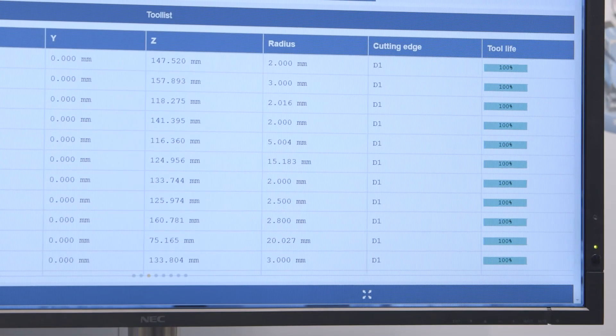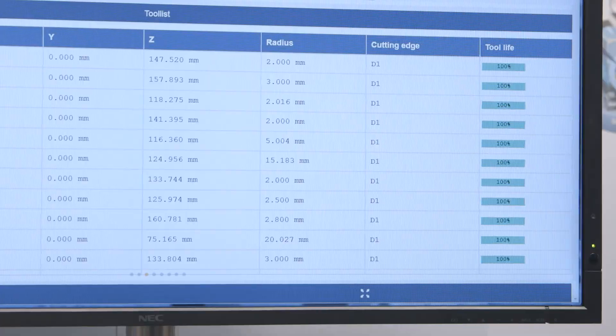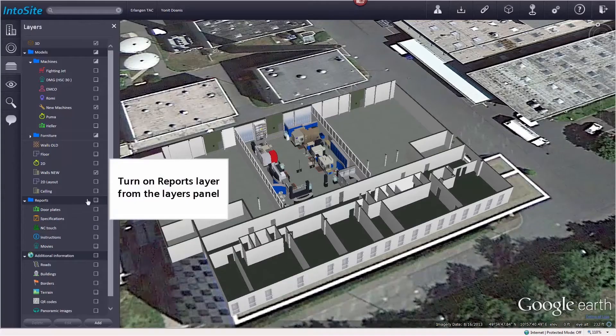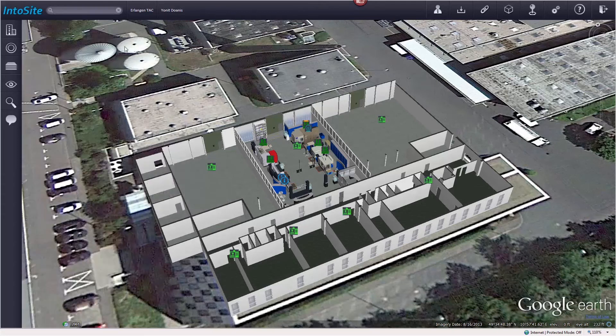With the new Technomatic software IntuSite, the workshop manager can also monitor production sites that are on different locations. So he can make sure that corresponding tools or other conditions in the production facilities are in order.